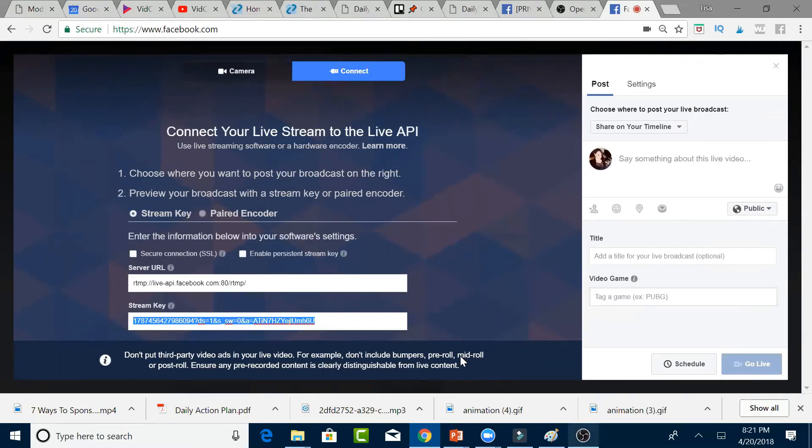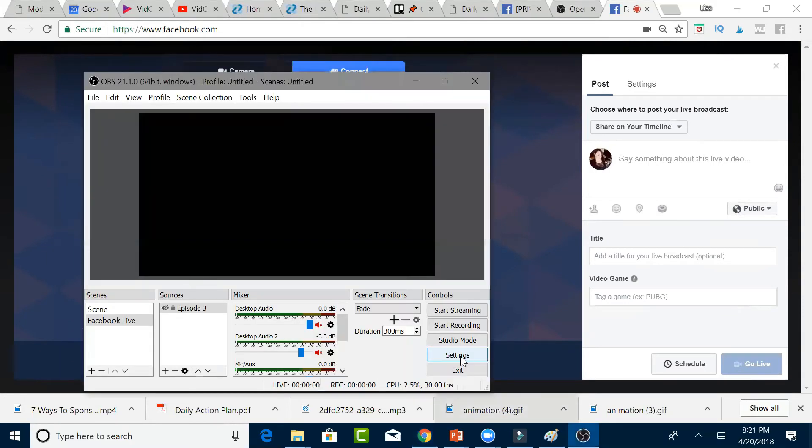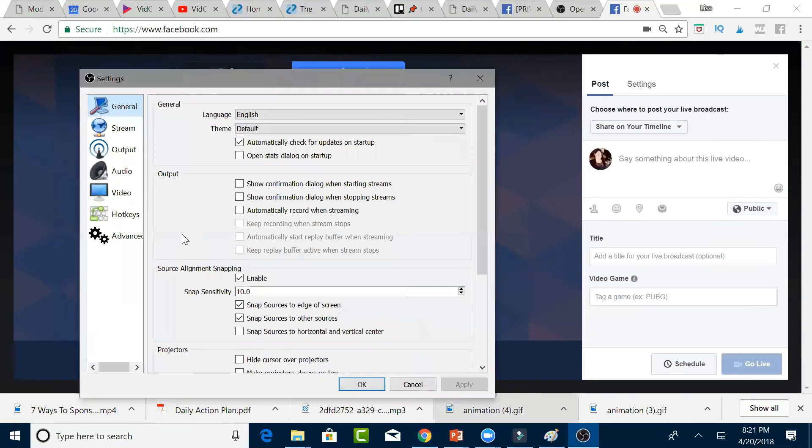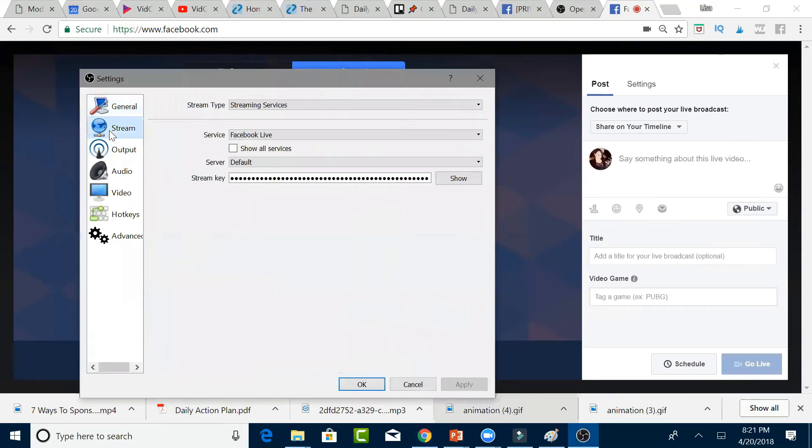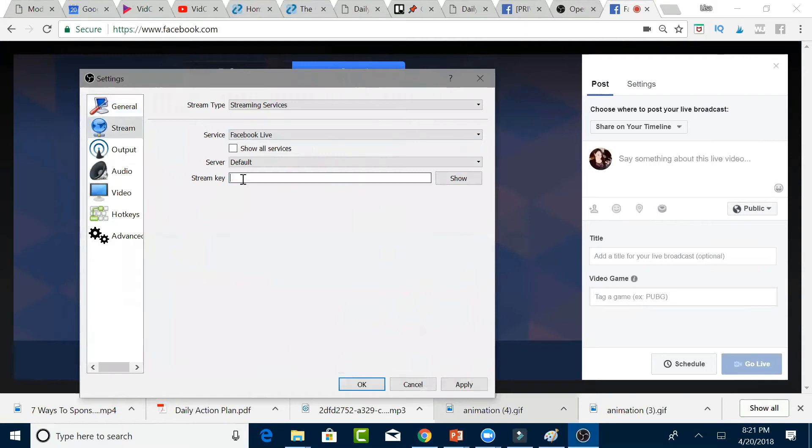Then you'll click on Settings. Then you'll click on Stream. Make sure that the service called Facebook Live is chosen. This is the stream key here. We're going to remove what's there and paste what we just copied. Then click Apply, and then click OK.